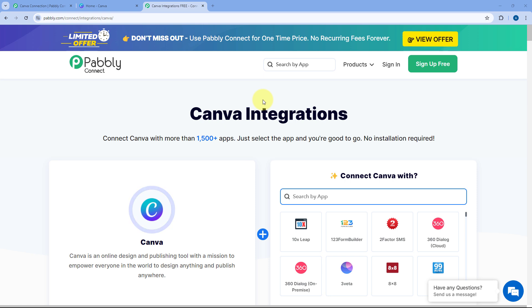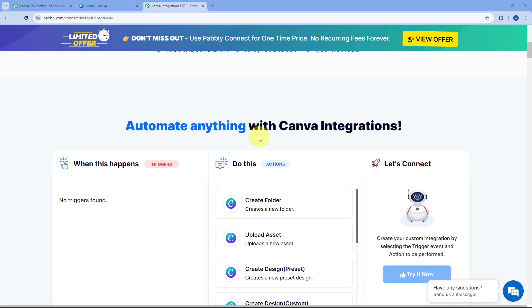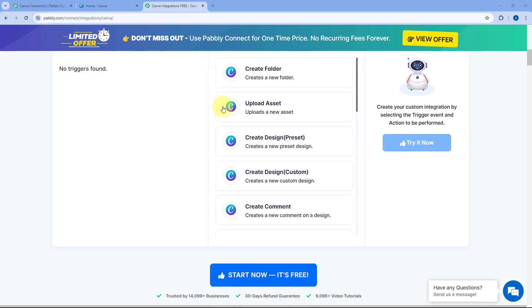Pabbly Connect has recently launched its integration with Canva, and now using this integration you can basically automate a lot of your tasks related to Canva. Whether it can be getting the images or PDF files of your Canva designs and uploading them on Google Drive, or creating folders, uploading assets, and a lot more — the possibilities are endless.